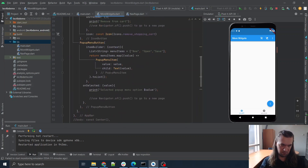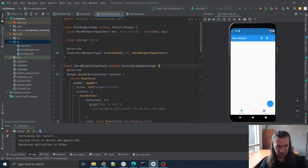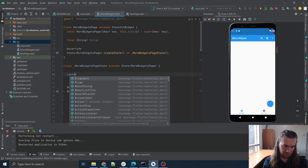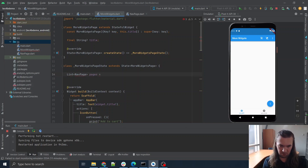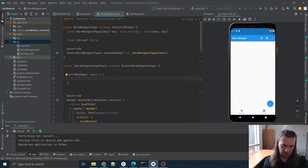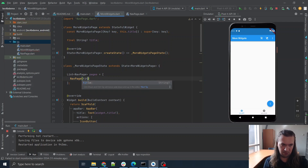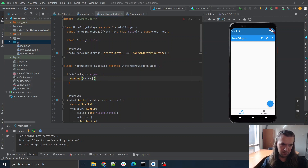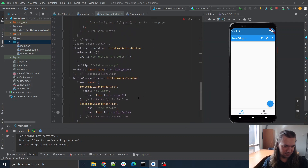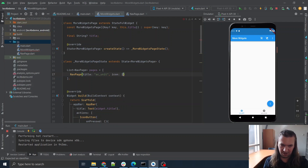So here's my little `NavPage` class with a title, icon, and a constructor: `this.title`, `this.icon`. Then in my more widgets page I'm going to make a list of those — `List<NavPage> pages`. And here is where I can build each of those pages. Let's use some real ones: 'add to cart', 'saved lists', 'checklists', 'card membership' — actual useful functions as opposed to silly randomness.